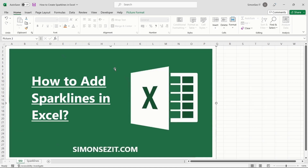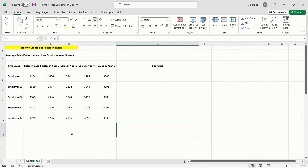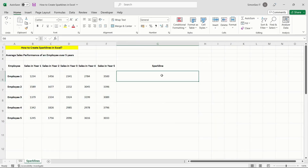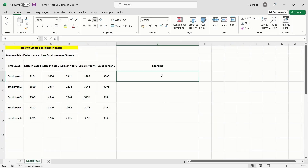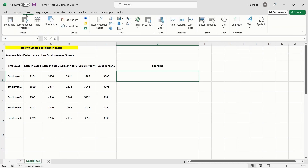Let us now see how to add sparklines to your chart. Firstly, choose the cells where you want the sparklines to be displayed. After choosing, move the cursor to the Insert tab where you will find the Sparklines section.